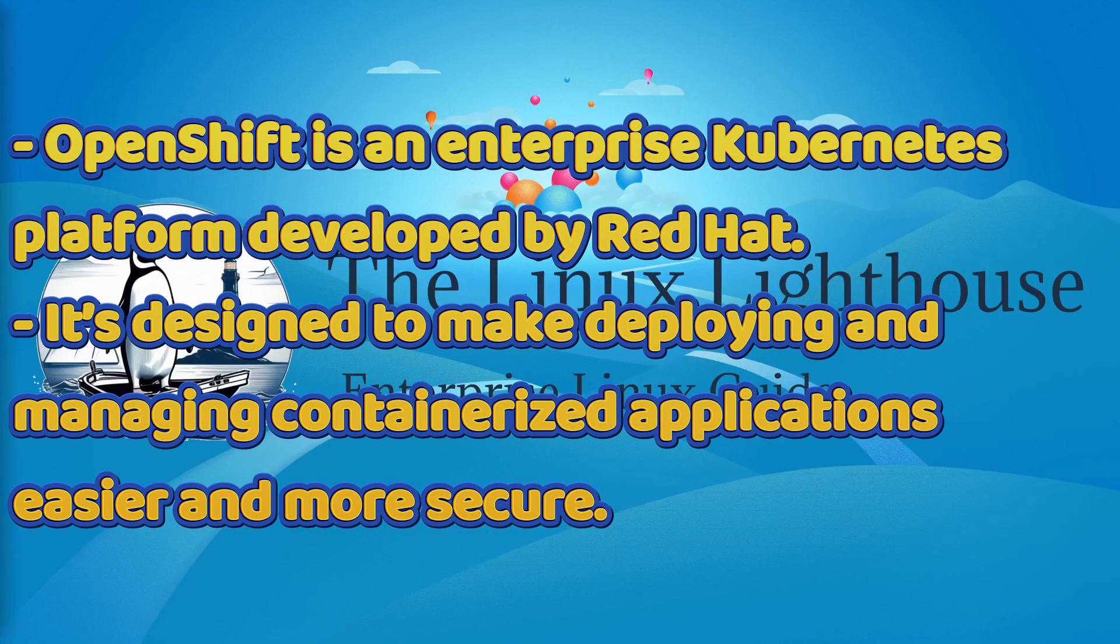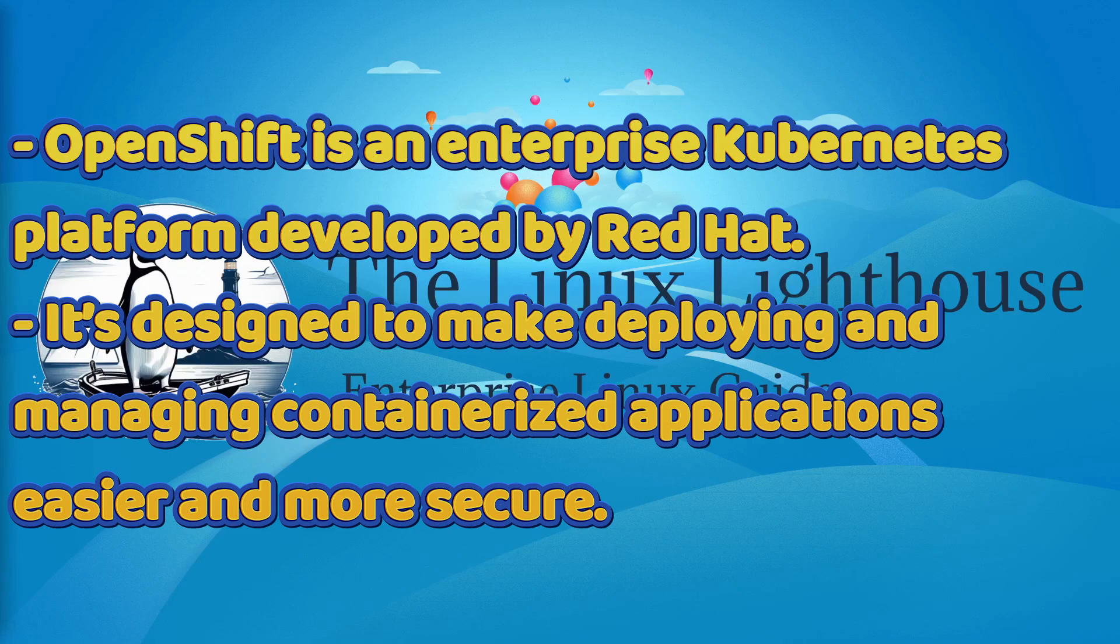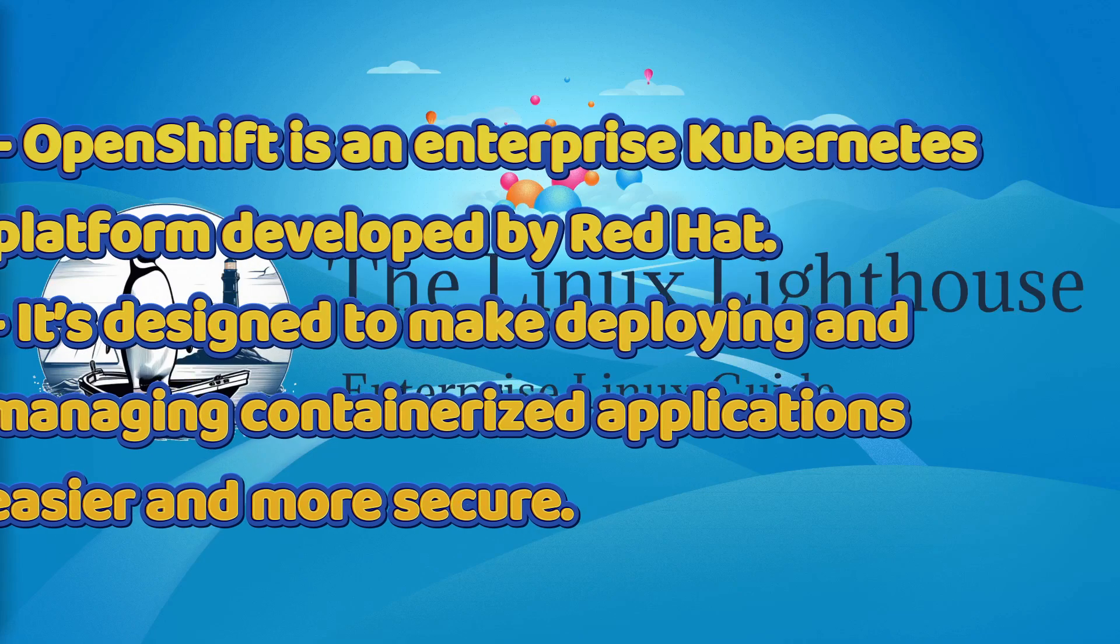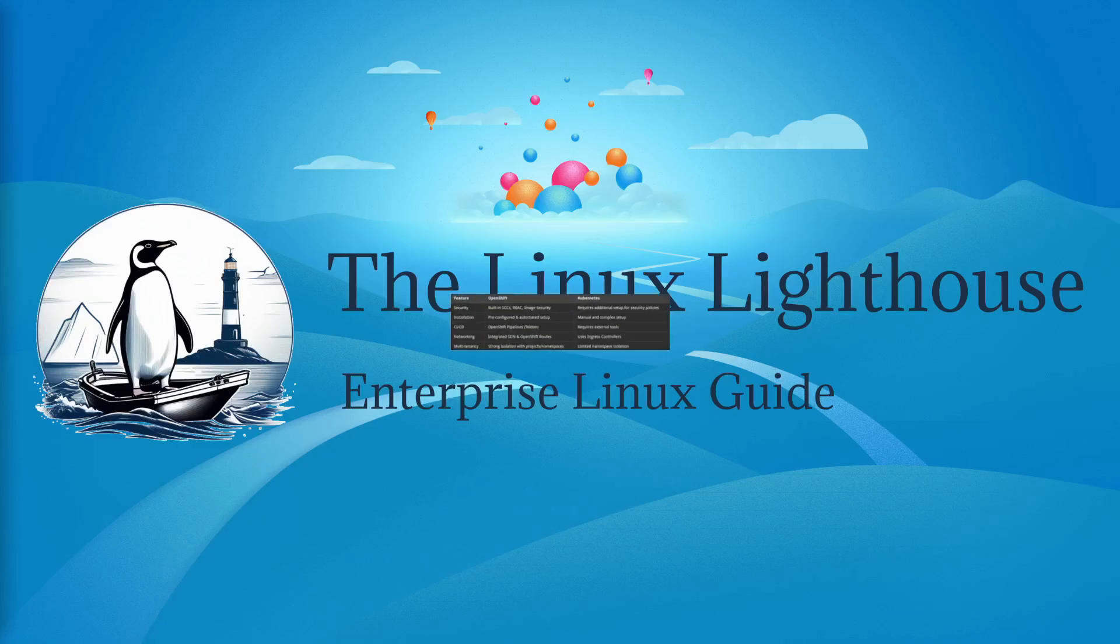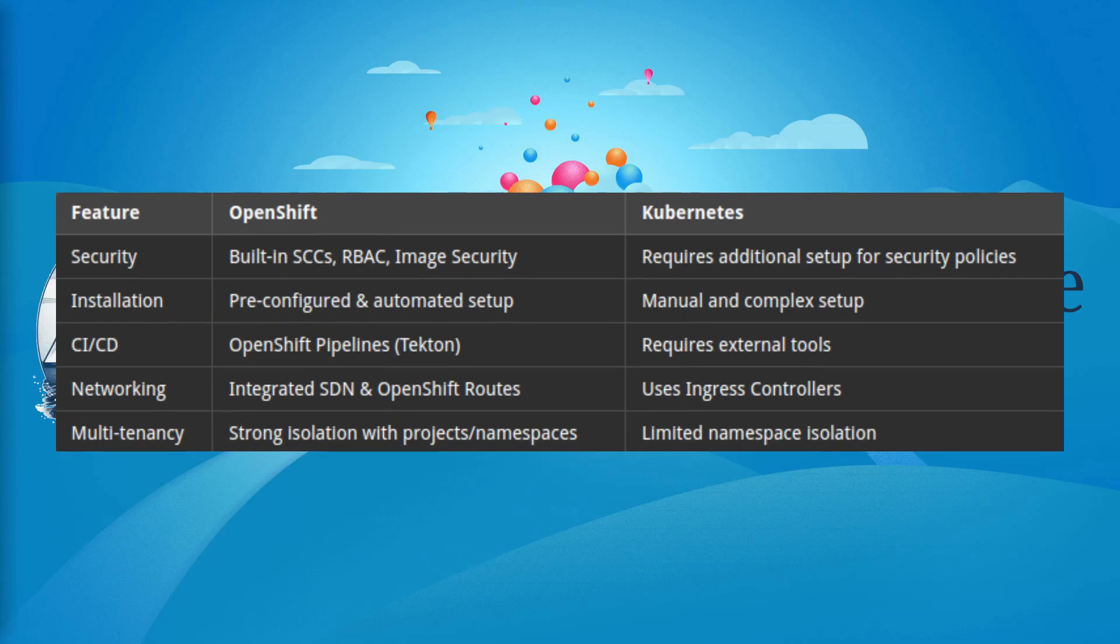Let's start with what is OpenShift. OpenShift is an enterprise Kubernetes platform developed by Red Hat. It's designed to make deploying and managing containerized applications easier and more secure. But how does it compare to Kubernetes? Let's take a look.